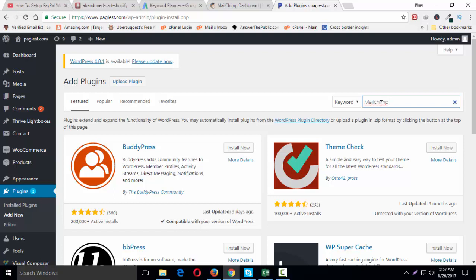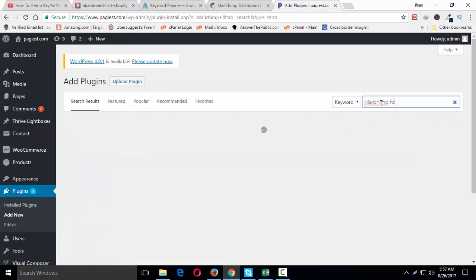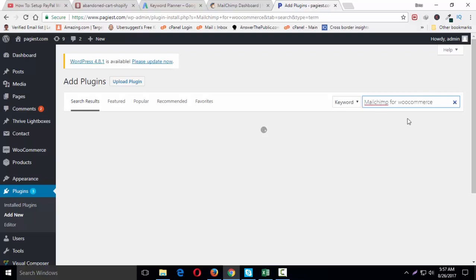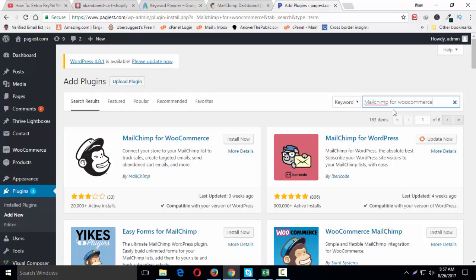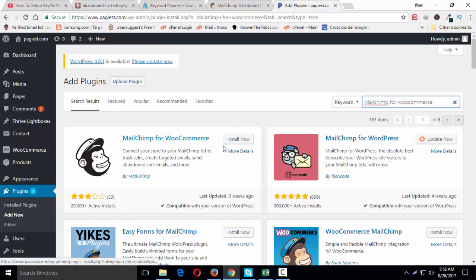This is the plugin actually recommended by MailChimp. We can also find this plugin from MailChimp website as well. Since we are getting here this is by MailChimp, install now.